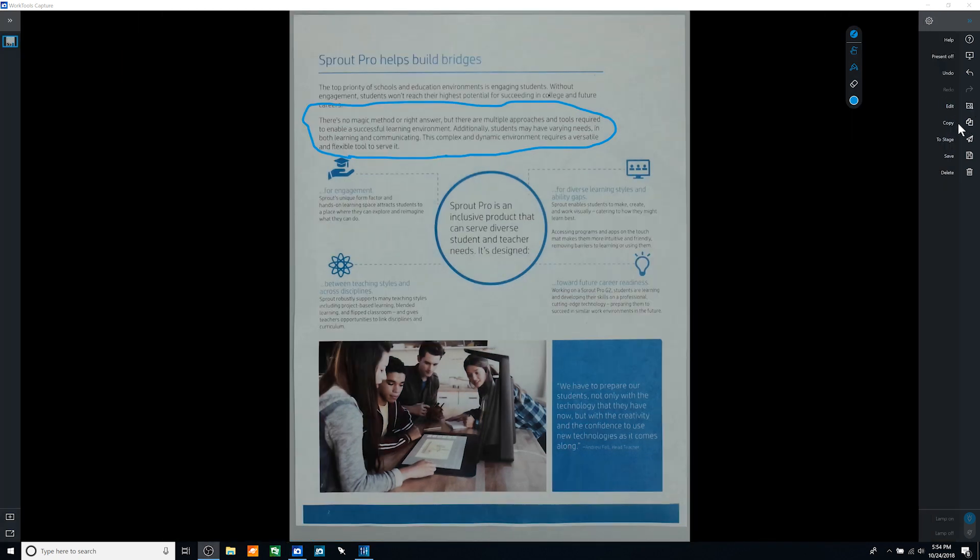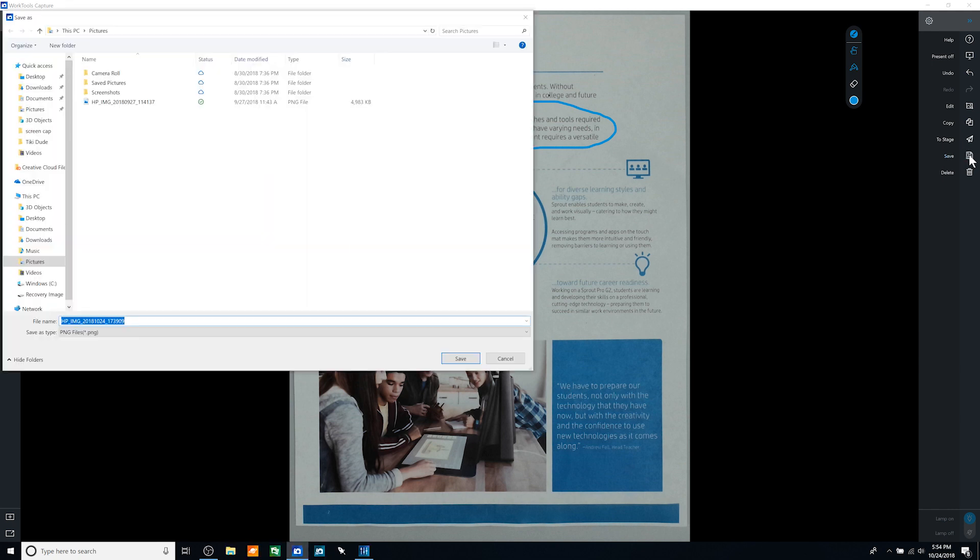Once done with your capture, use the icons on the right to copy the capture to your clipboard, send it to the Stage Work tool, or save as a file to your computer.